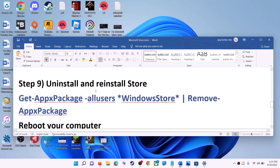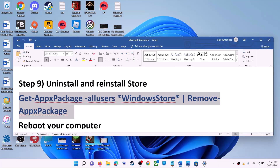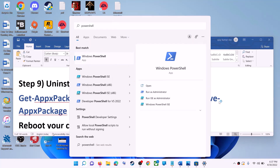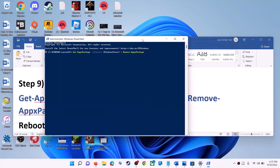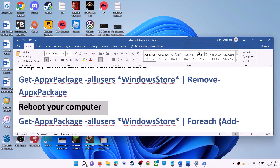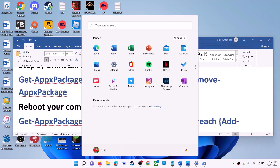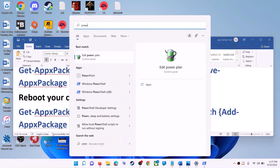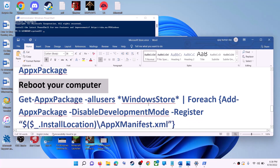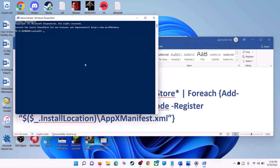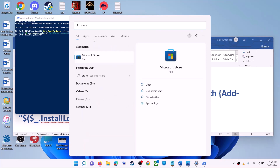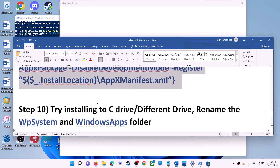The next step is to uninstall and reinstall Microsoft Store. Copy the first command from the video description. Type 'powershell' in the Windows search box, right-click on Windows PowerShell, click Run as Administrator, and click Yes to allow. Paste the command and hit Enter — this will uninstall Microsoft Store. Restart your computer. After the restart, open PowerShell as Administrator again, run the second command — paste it and hit Enter. This will reinstall Microsoft Store. Now open Microsoft Store and use it.